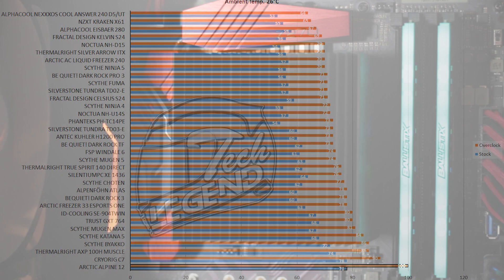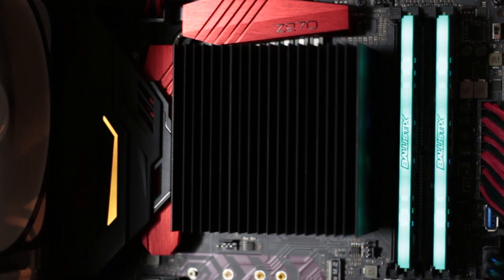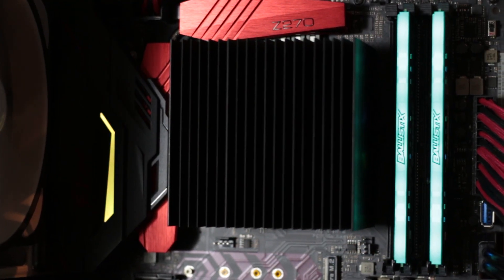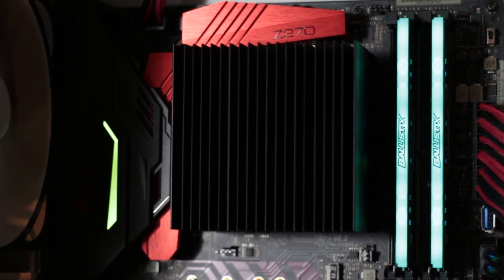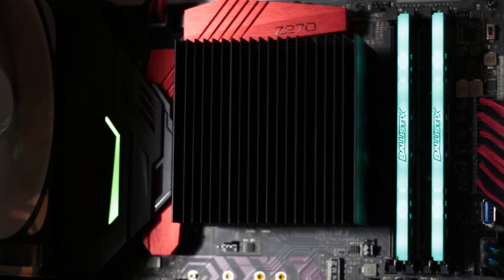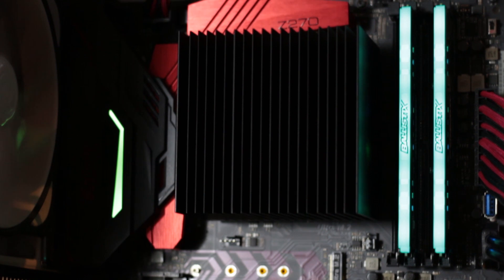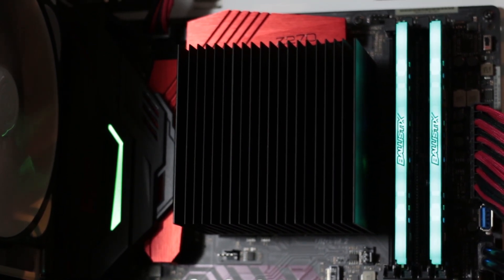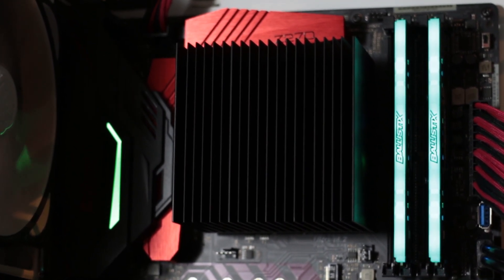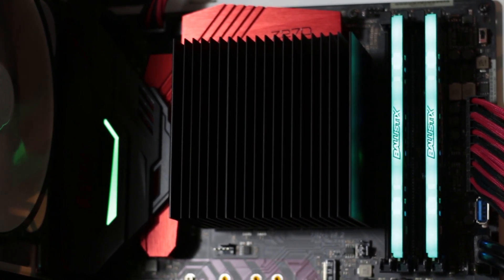Of course, there is no surprise that a passive cooler of this size wasn't able to cool such an overclocked CPU. However, the impressive thing about the Alpine 12 is that it managed to match small coolers such as the Cryorig C7.